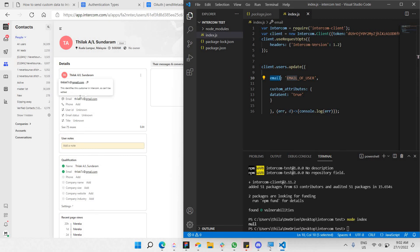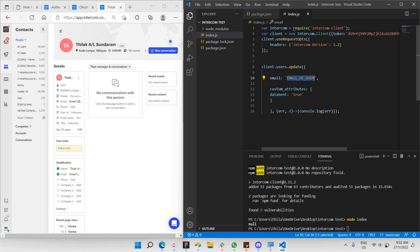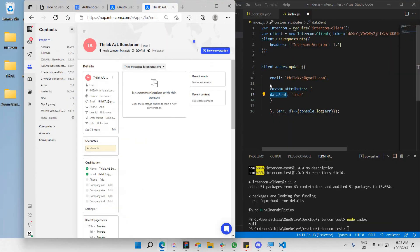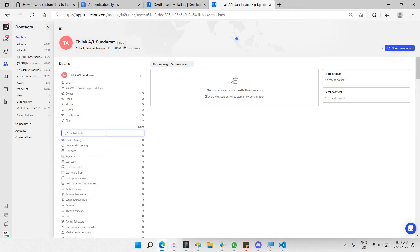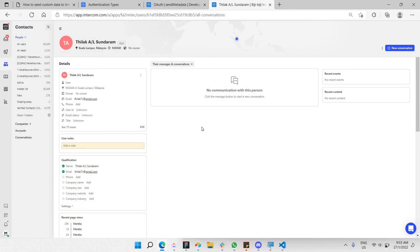Now we need to specify the target email. I'll copy the email of the contact I want to send to and paste it into the email field. This custom attribute 'data_sent' does not exist yet — you can click 'Edit' to verify. Searching for it shows no results, confirming it doesn't exist prior to running this code.